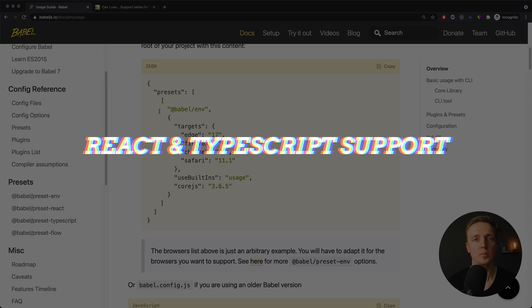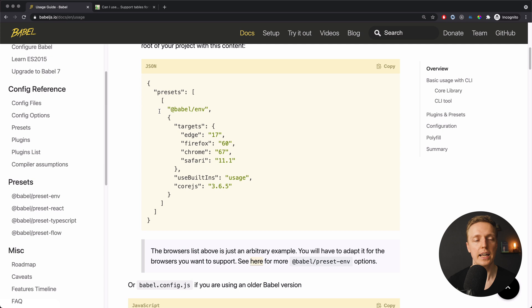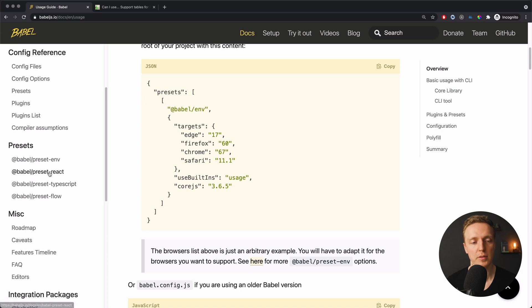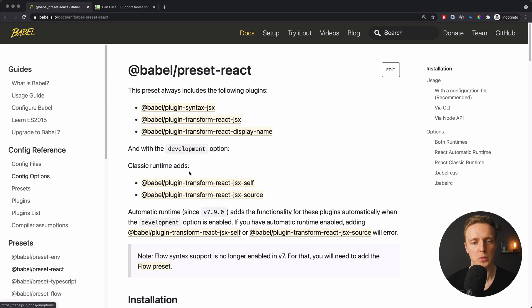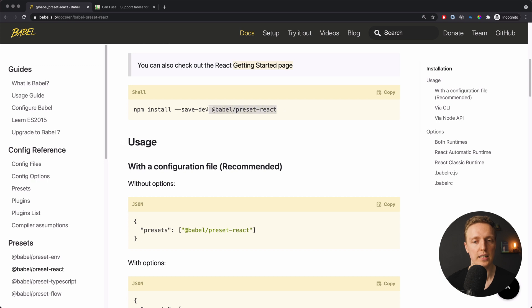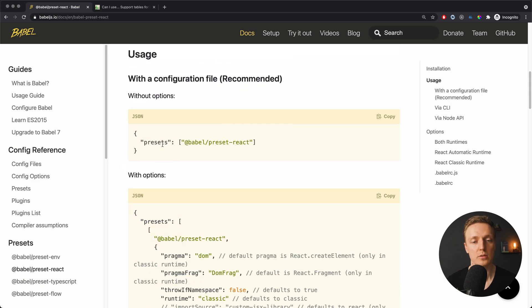One more important point to mention is how well Babel works with TypeScript and React. And actually here in the official documentation on the left you can see that we have presets, for example for React and for TypeScript. So actually when we will open it, we simply install the preset for React, then we need to save it inside our config file and then we are good to go.